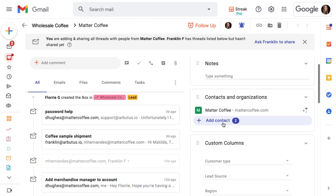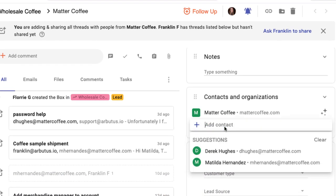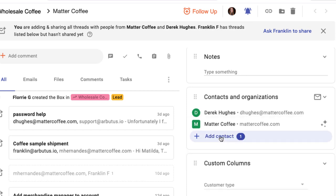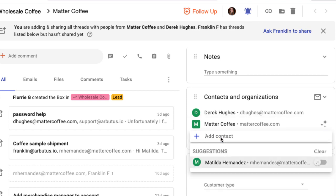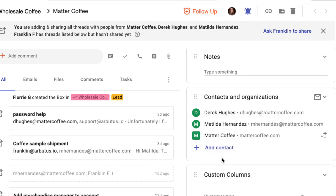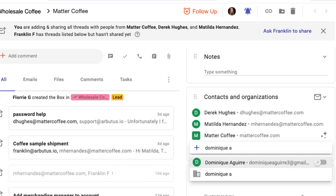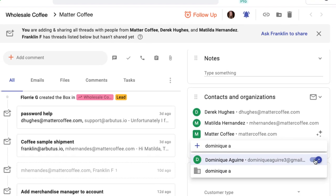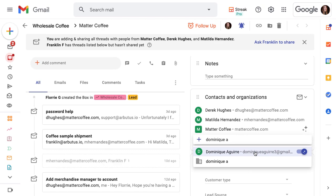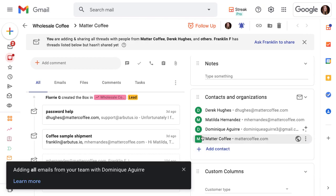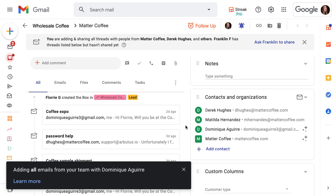Streak suggests contacts so we can quickly keep track of who we're working with in each box. We can also create or add new contacts by typing in their name or email address. With an organization, it's the same thing. The toggle lets us turn on automatic email sharing and add their emails to the box timeline. Now that we've done this, any of Dominique's future emails with our team will also be added here.